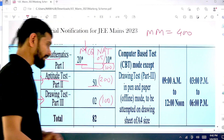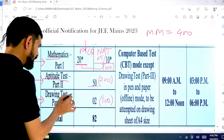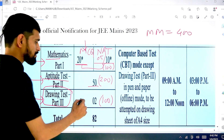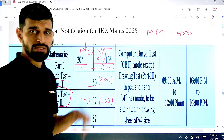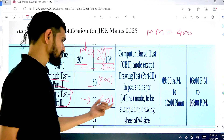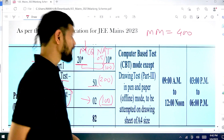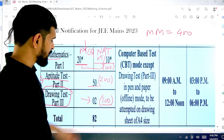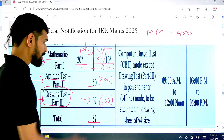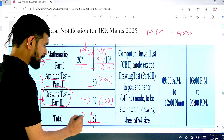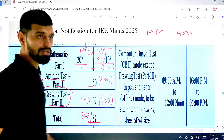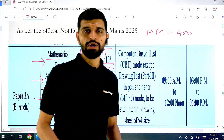There is no negative marking only in the third part, that is the drawing test, where there will be two questions. The total weightage of those two questions is 100 marks. Overall there are 82 questions in the exam paper, of which you have to attempt 77 to get all 400 marks.